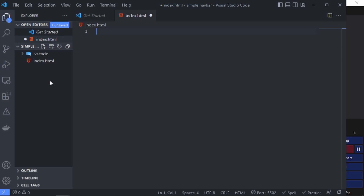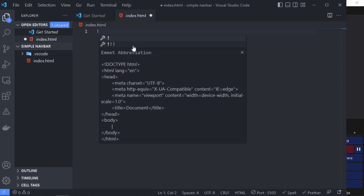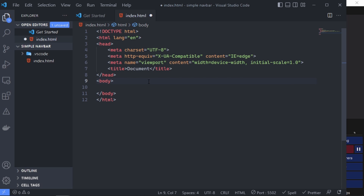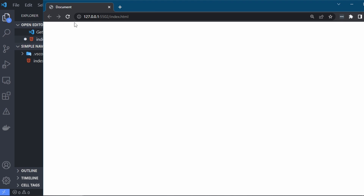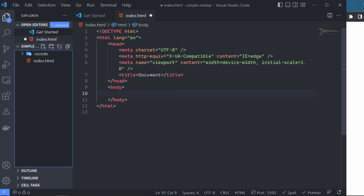I just created a new project in which we are going to create a simple navbar. We just have the index.html, and we can start now. If we put the exclamation mark and press enter, it gives us a boilerplate from which we can start programming the navbar. If we save and take a look in our browser, we see that it's just a simple empty web page with the document as the title.